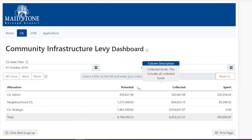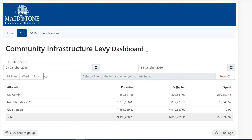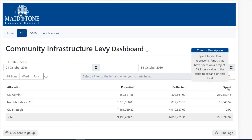The potential column shows the SIL liability for chargeable development. The overall total can change over time if developments haven't commenced or where they are exempt from paying SIL. The collected column shows the SIL funds that have been received. The spent column shows how much has been allocated and spent.